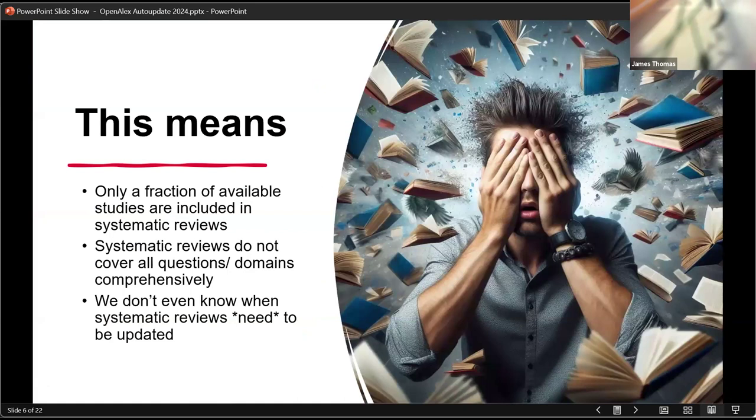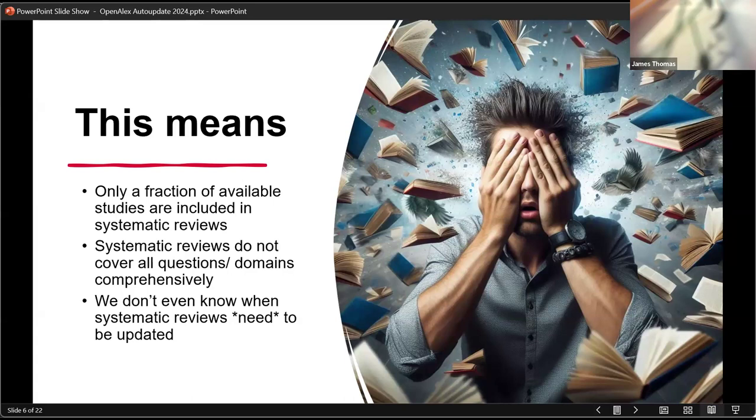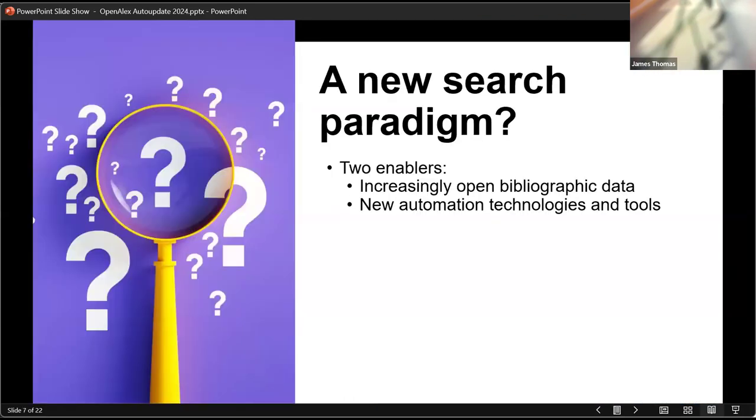And what this means is that only a fraction of the relevant research is actually included in systematic reviews. It means that we don't actually have systematic reviews covering some of the questions and domains that we need them to cover. And it also means that we don't even know when systematic reviews are out of date and need updating. So it's a real problem in the evidence into decision making workflow that we've got this bottleneck because we can't actually do evidence synthesis fast enough.